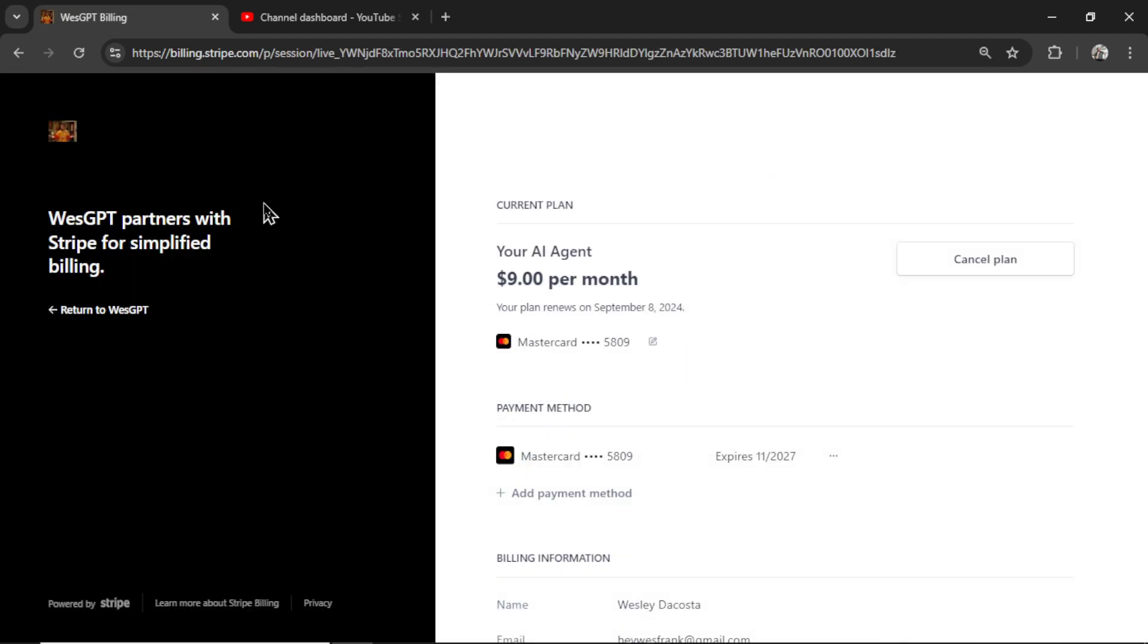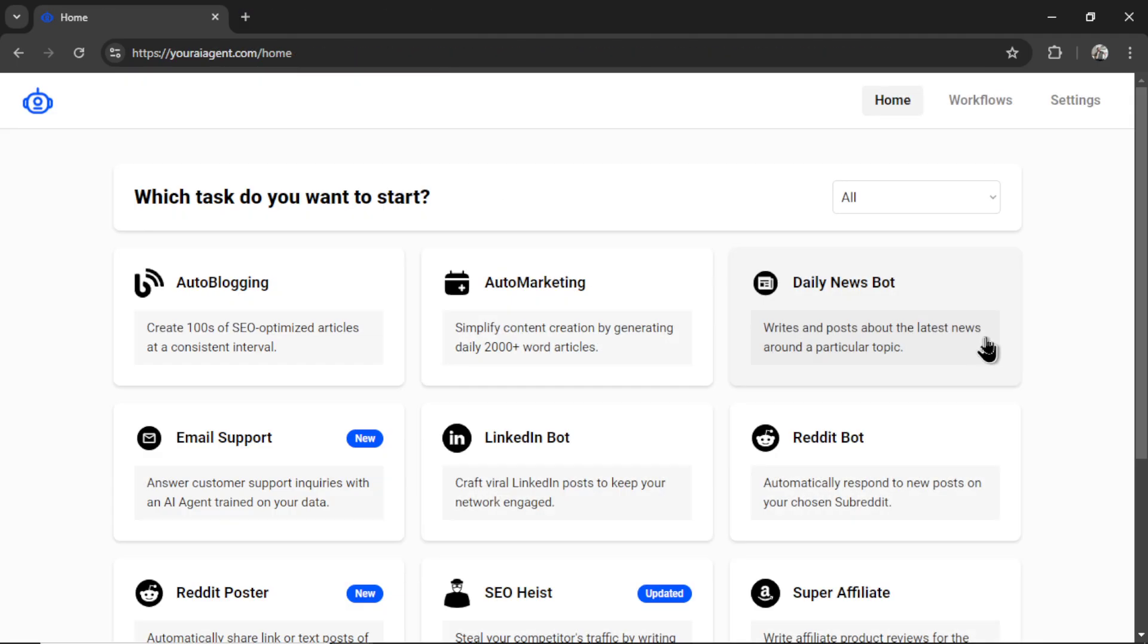Youraiagent.com is $9 per month. That includes unlimited workflows, unlimited AI agents, unlimited YouTube responder bots. If you have multiple channels, you can connect them all under the basic plan. I'm trying to make AI agents affordable for everyone on the internet. With all the housekeeping out of the way, we can now get to the fun stuff.